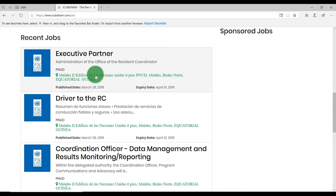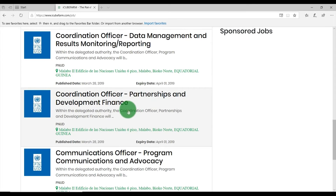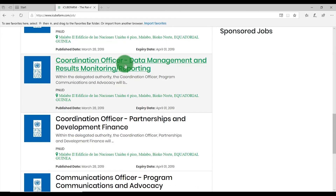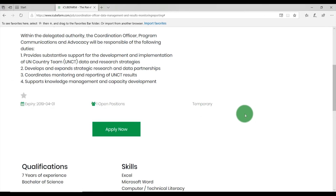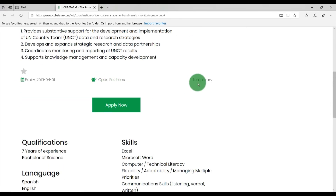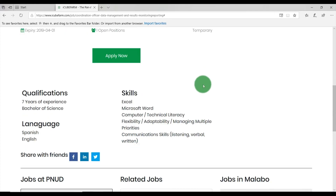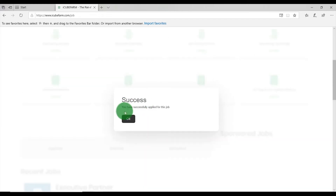You will see a list of job titles. Click on a job title to view its description. From here, you can check the job's expiry date, the number of positions available and the type of job offer, whether full-time or part-time. You can now click on Apply Now to apply for the job. If the information you provided is valid, you will receive a confirmation message. You have successfully applied for this job.